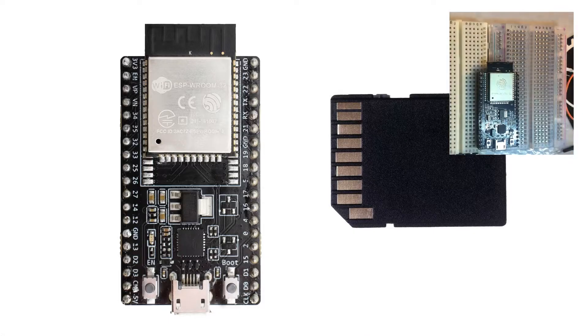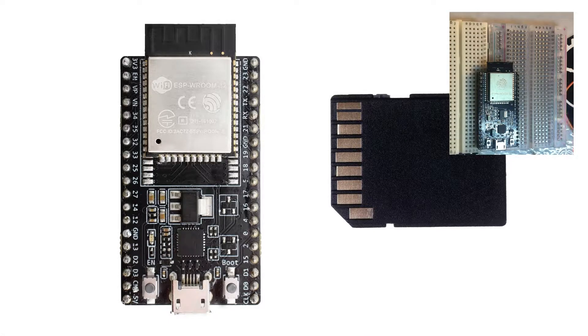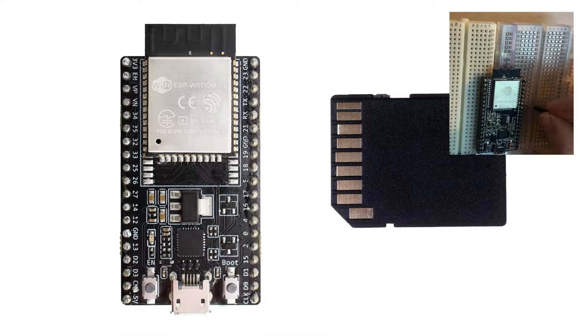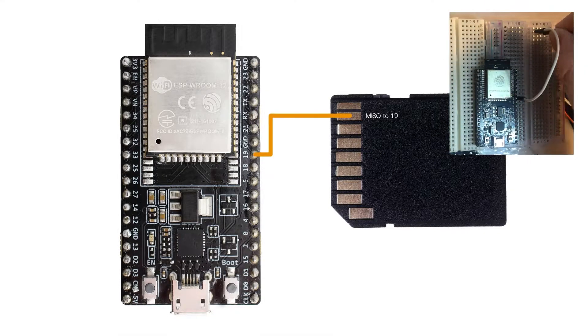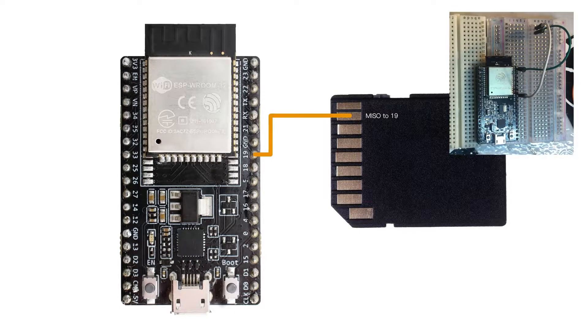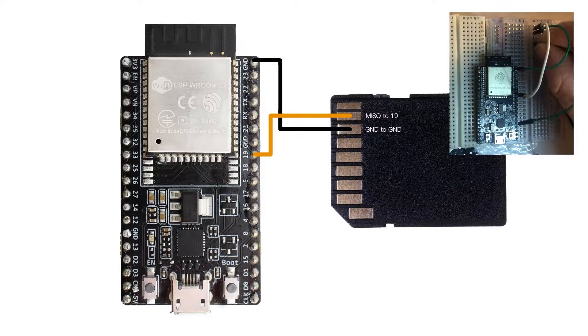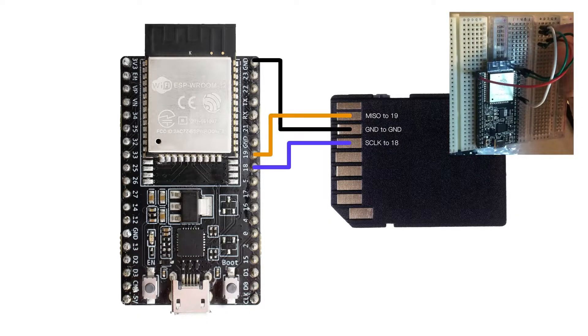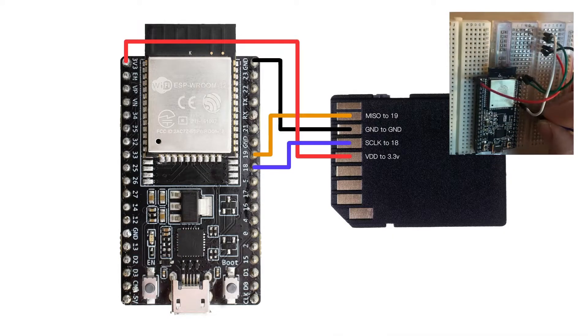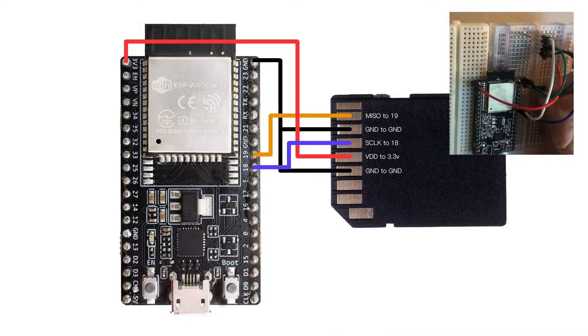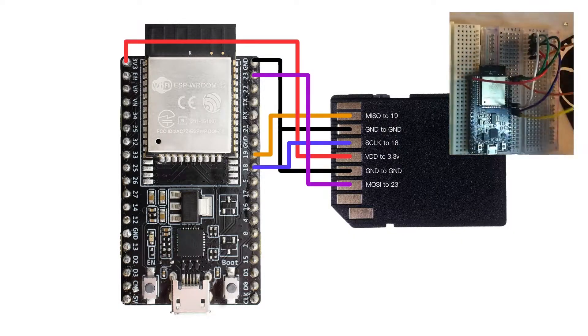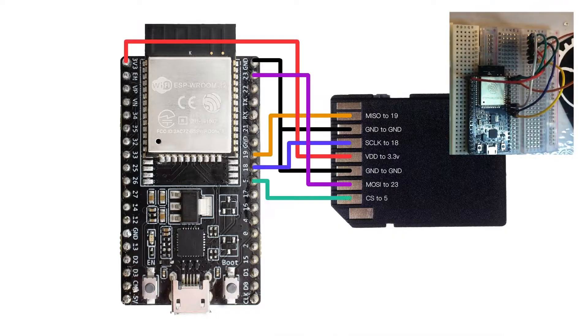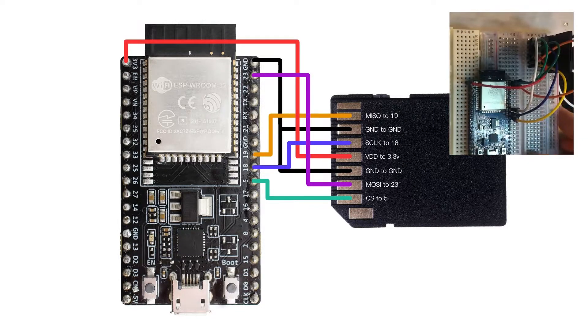Let's hook this up in basic SPI mode. First make sure you take your SD card out of the adapter. Then let's look at the card from behind, reading the pins from left to right. We'll skip the first pin. Connect the second pin to 19, which is the master in, slave out. Third pin goes to ground. Fourth pin goes to 18, which is the clock. Fifth is 3.3 volts. Sixth goes to ground again. Seventh is 23, master out, slave in. Eighth is 5, which is the chip select. And ninth we skip.